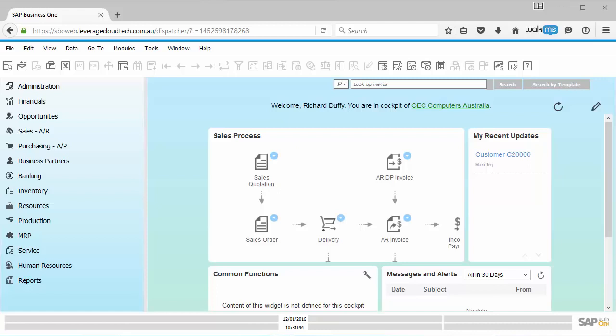This is the ability to create a user-defined field and link that to a system entity inside SAP Business One. A system entity is something like a delivery note or an account receivable document or a sales order. There's a certain set of these entities that you can use in SAP Business One when you're linking to a user-defined field.